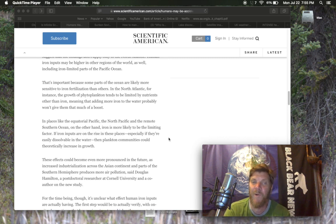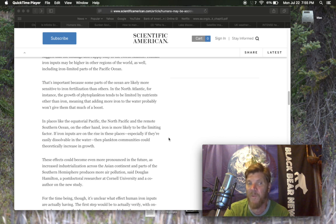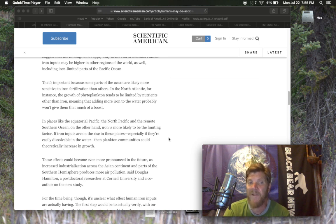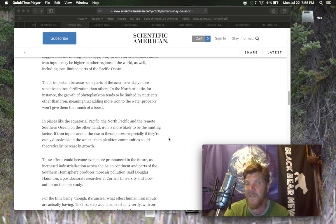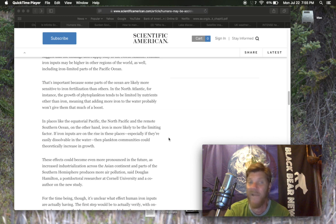In places like the equatorial Pacific, the North Pacific and the remote Southern Ocean, on the other hand, iron is more likely to be the limiting factor. If iron inputs are on the rise in these places, especially if they're easily dissolvable in the water, then plankton communities can theoretically increase in growth.